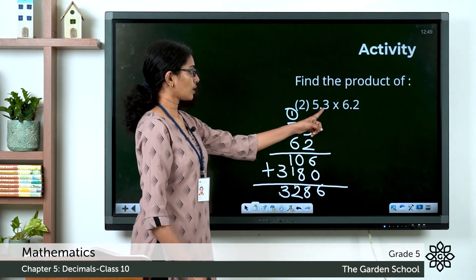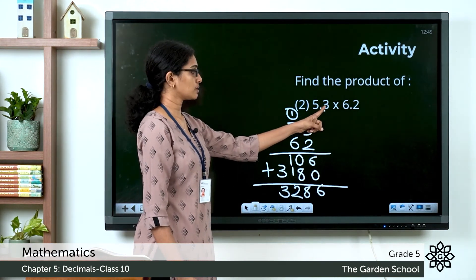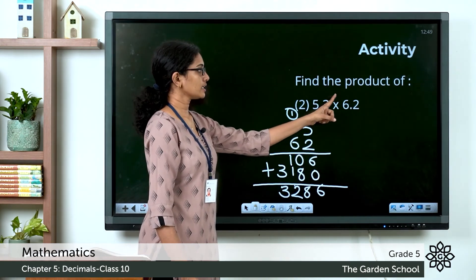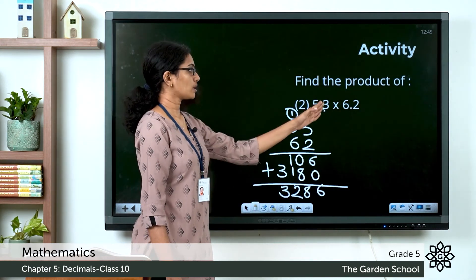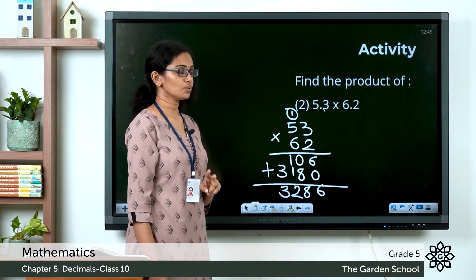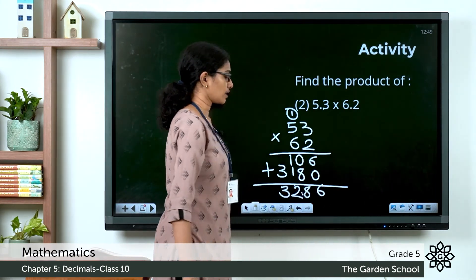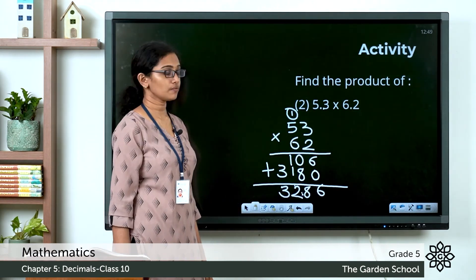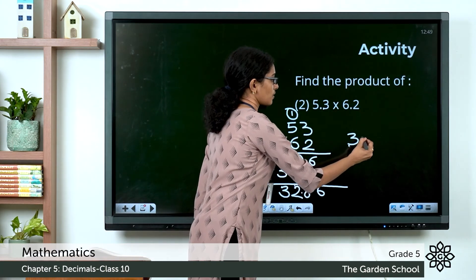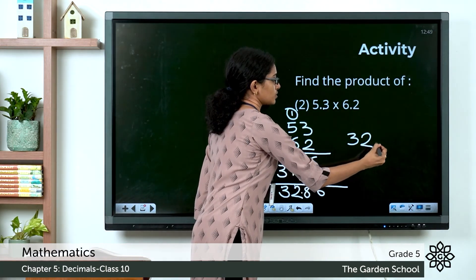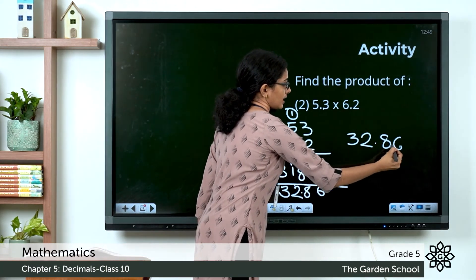Now placing the decimal: there is 1 decimal place in the multiplicand and 1 in the multiplier, so 1 plus 1 equals 2 places. Count 2 places from right to left in the final product. The final product is 32.86.